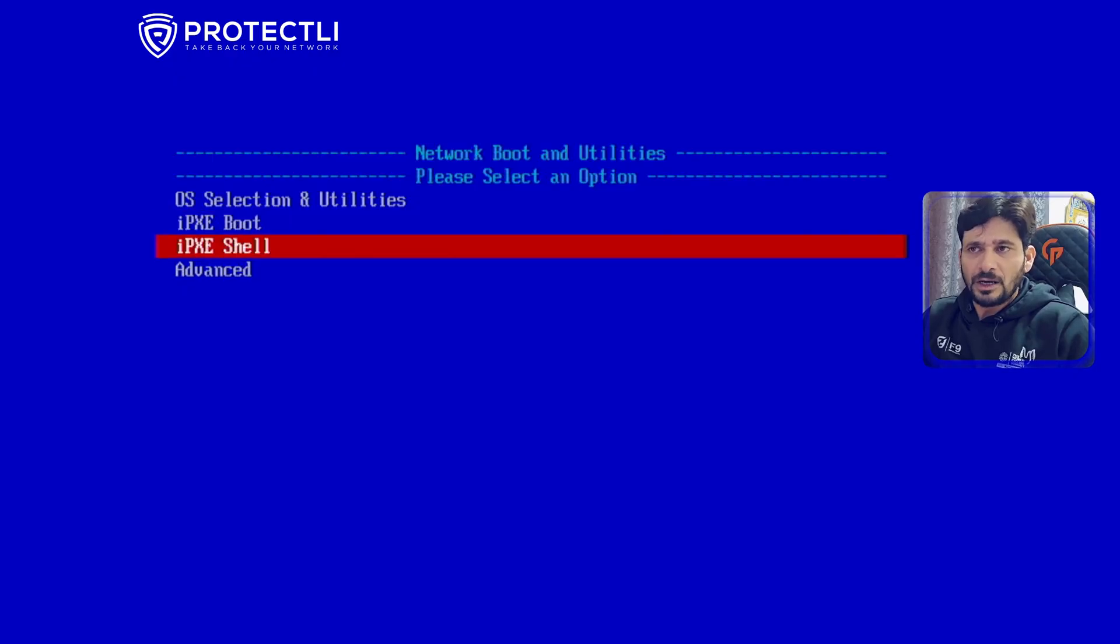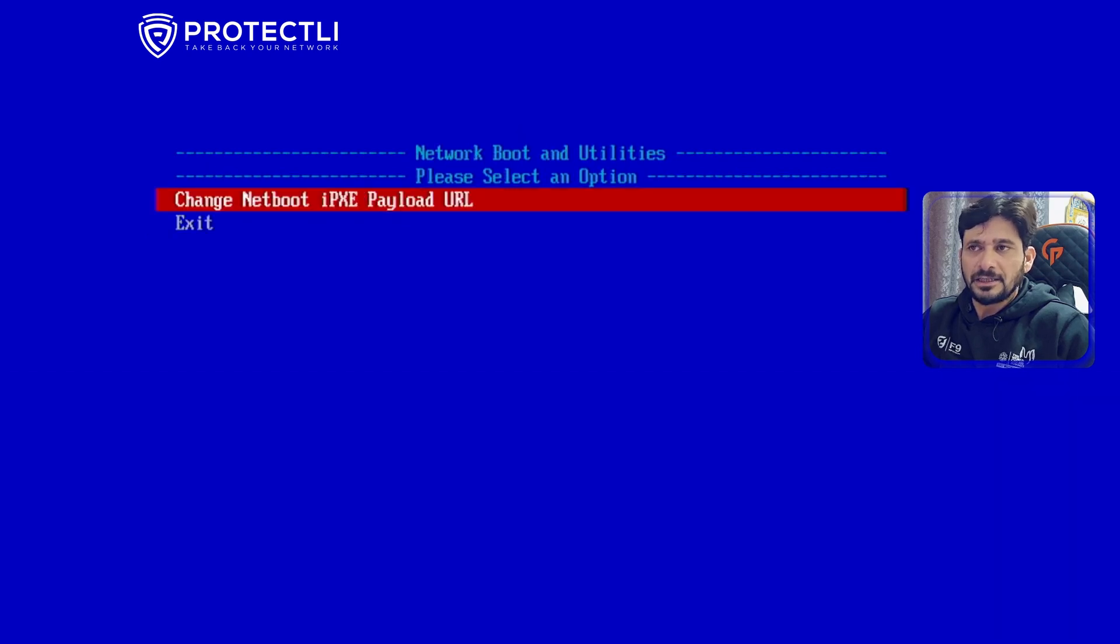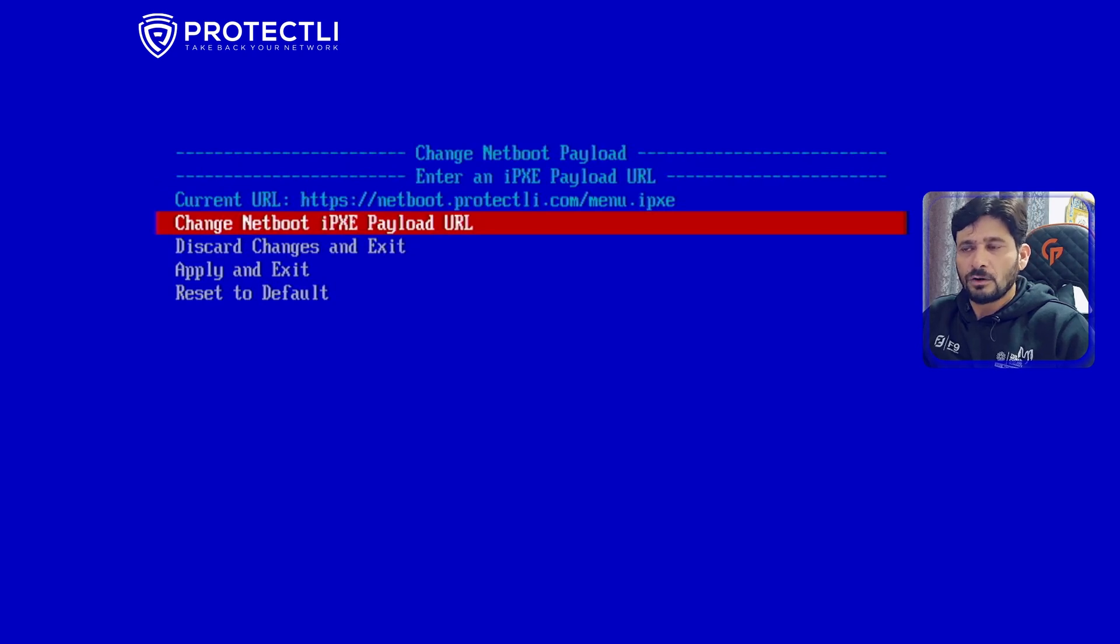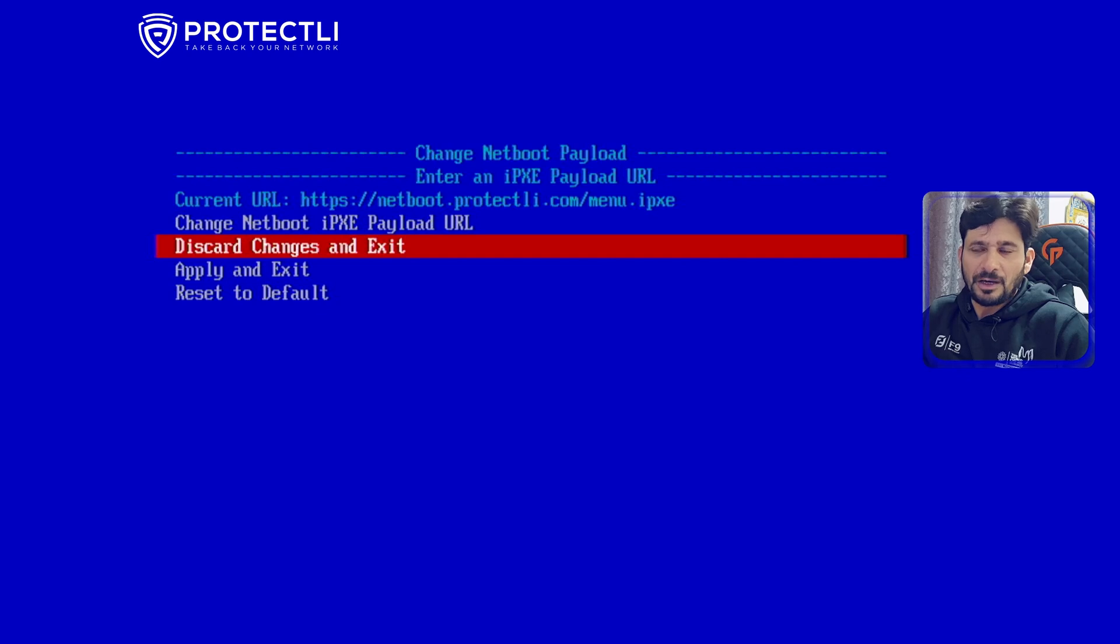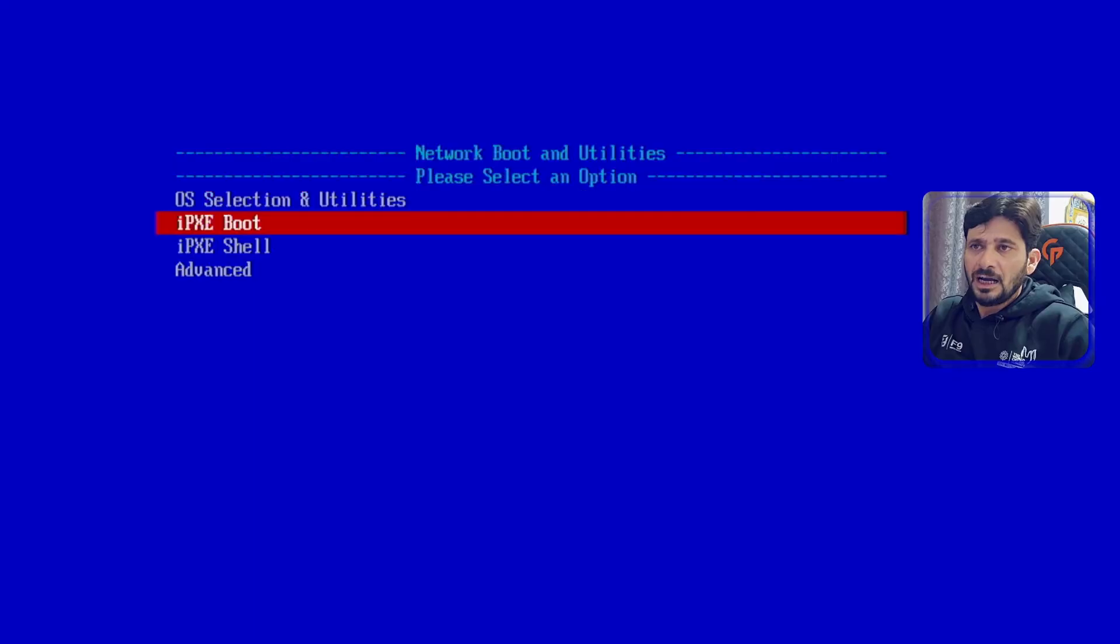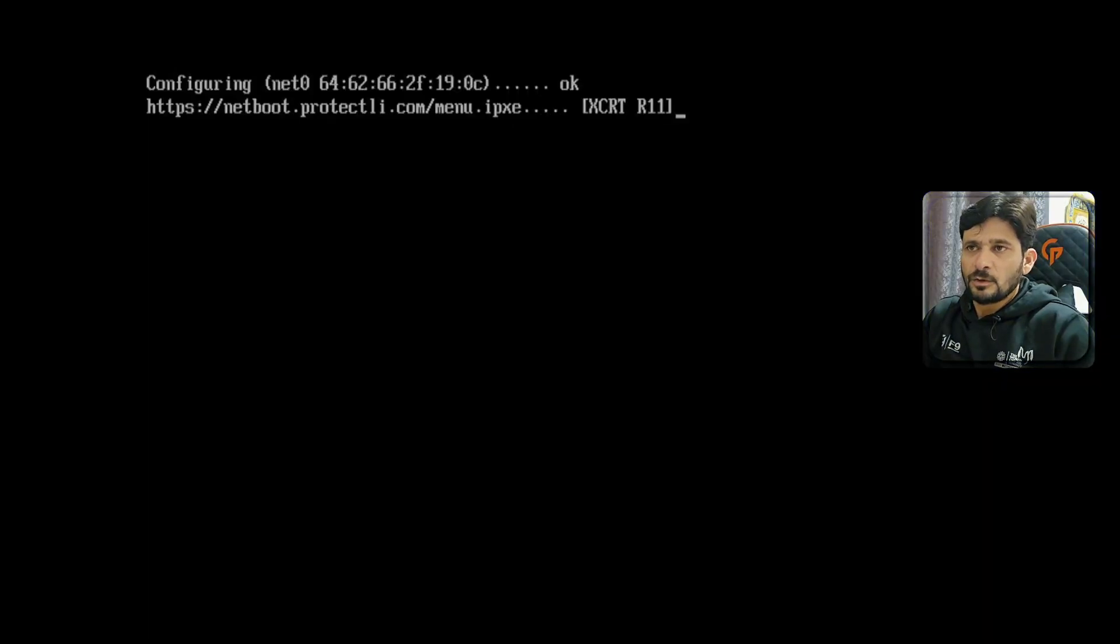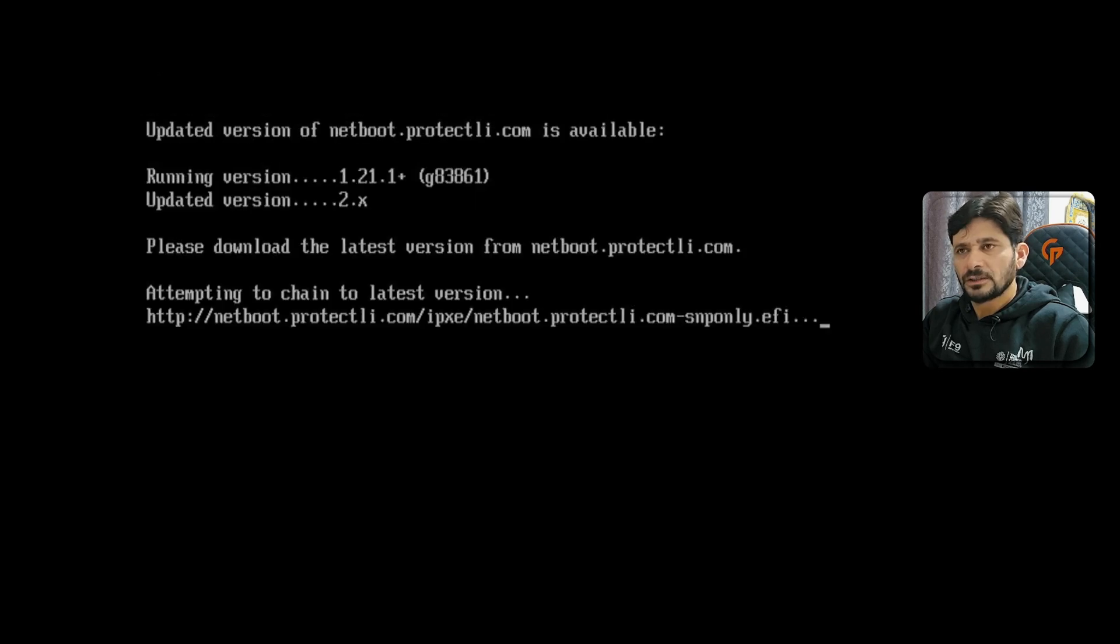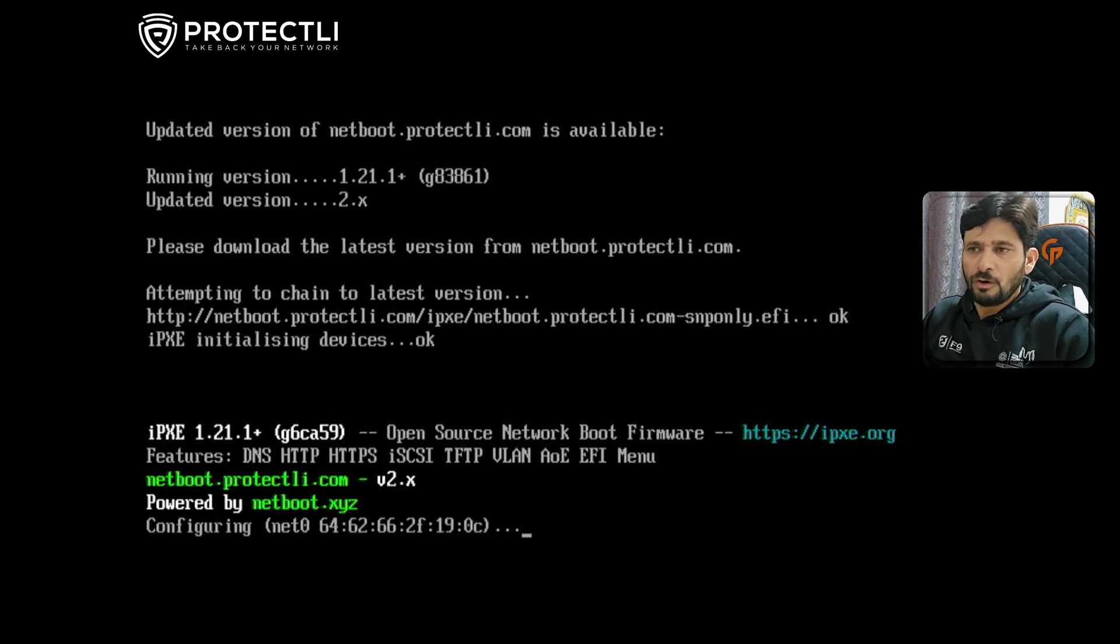You have iPXE Boot, iPXE Shell, and under Advanced you can change the netboot iPXE payload URL. Right now it's netboot.protectli.com/menu.ipxe. I don't recommend changing it unless you have network bandwidth issues or your locally available Pixie boot. I'm choosing OS Selection and Utilities. It's loading netboot.protectli.com, depending on your internet bandwidth.